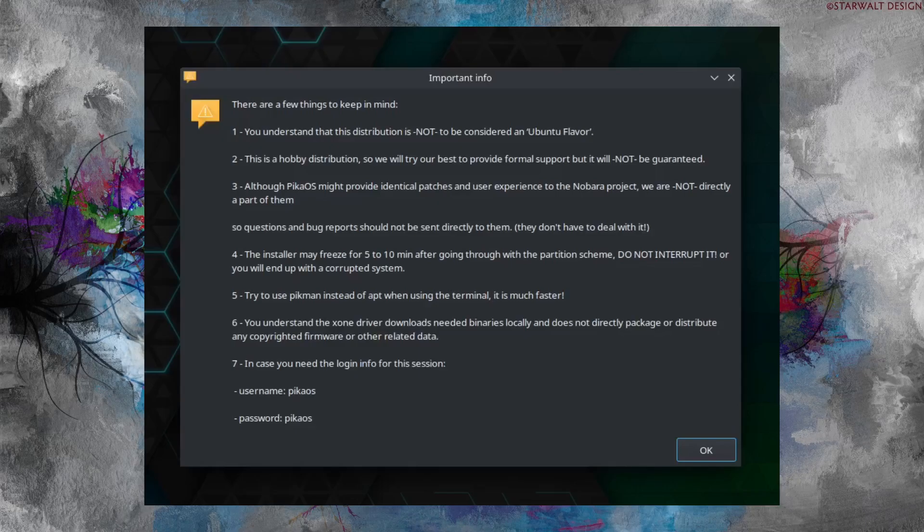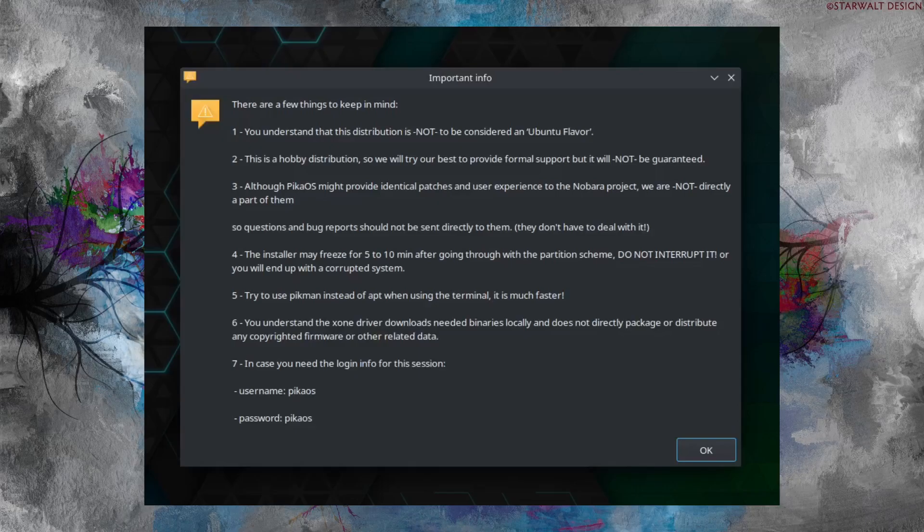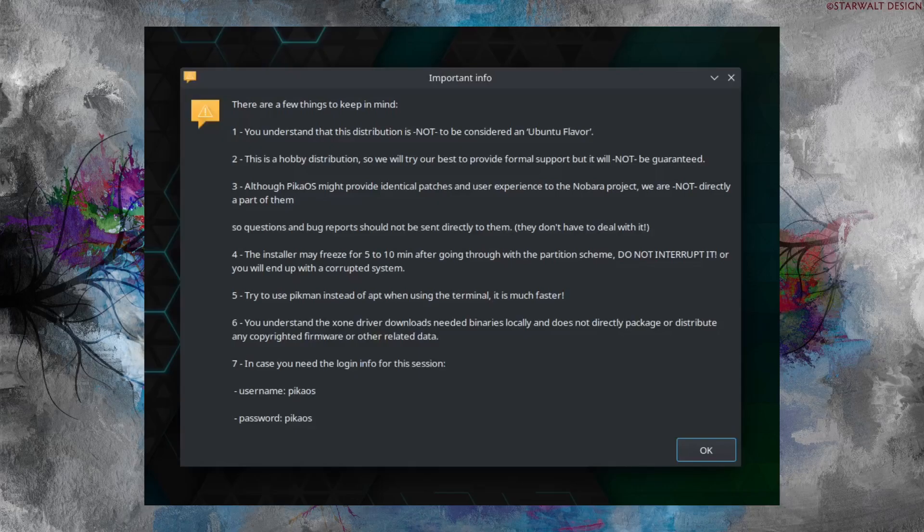This is not formal, doesn't have formal support, will not be guaranteed for those who are using this Pika OS. Although Pika OS might be providing identical patches and user experience from the Nobara project, we are not directly part of them at the same time. There is information that you have to get into consideration first before you start this OS. And of course it will take like five to ten minutes after you partition this, and do not do anything because if you interrupt it will end up with a corrupt file.